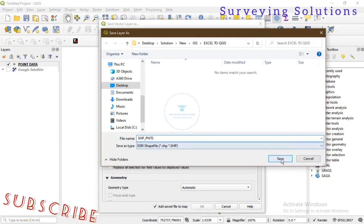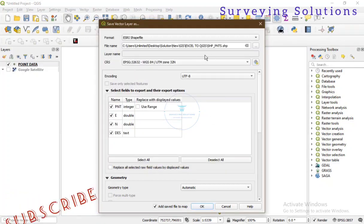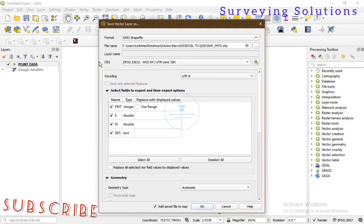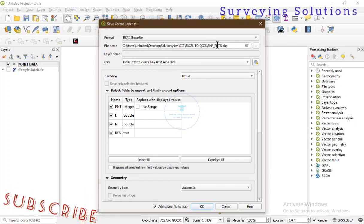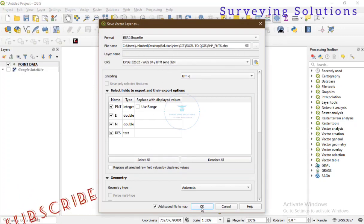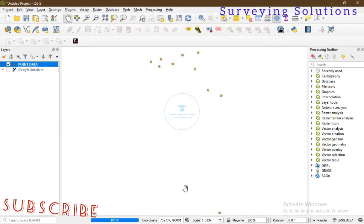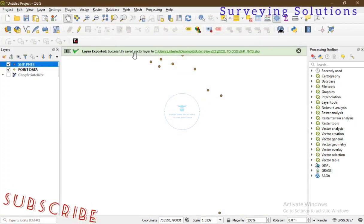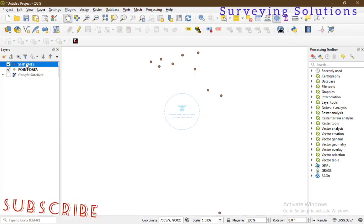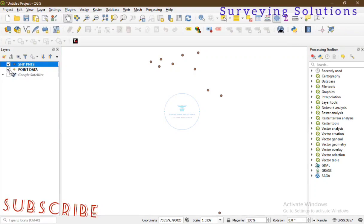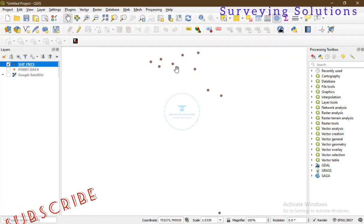That's the shapefile of the points we have imported. The CRS is still WGS 84 UTM Zone 32. Everything else is checked, so we click OK. The progress completes successfully and the shapefile has been added to the layer panel as another layer, and you can see it on the map canvas.